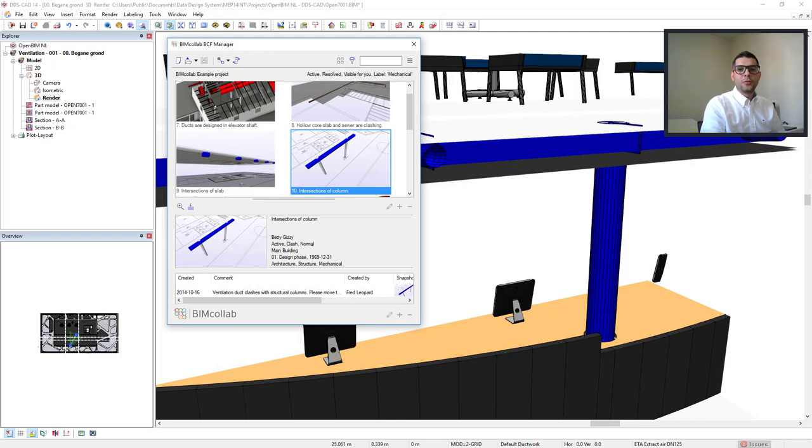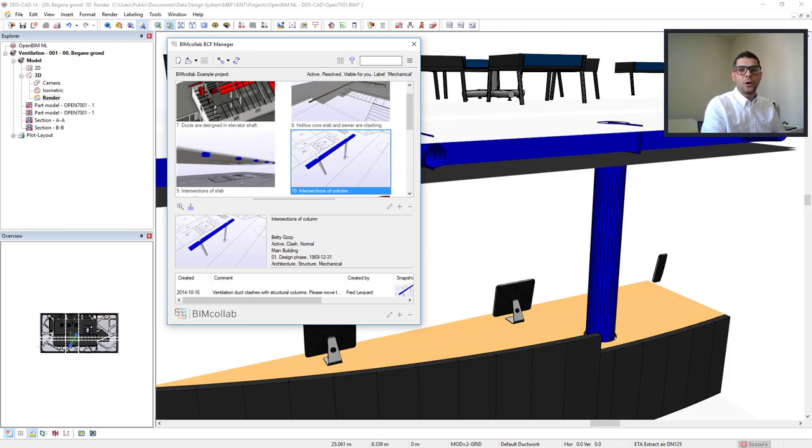You can reproduce the steps of this video using the latest DDS-CAD14 or DDS-CAD Viewer. To do so, download the IFC Models in the link below. Cheers!